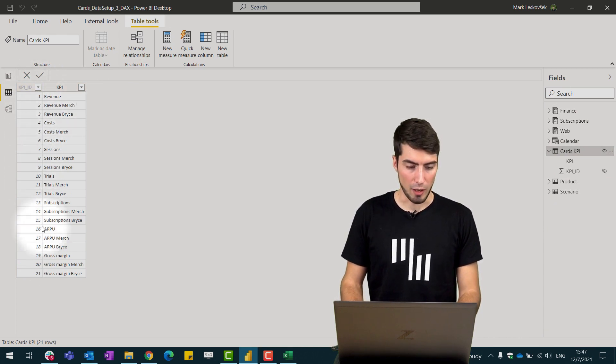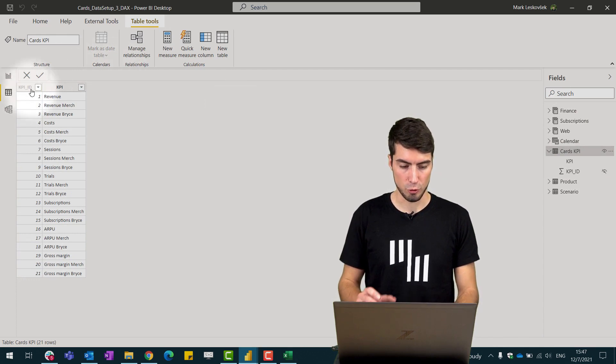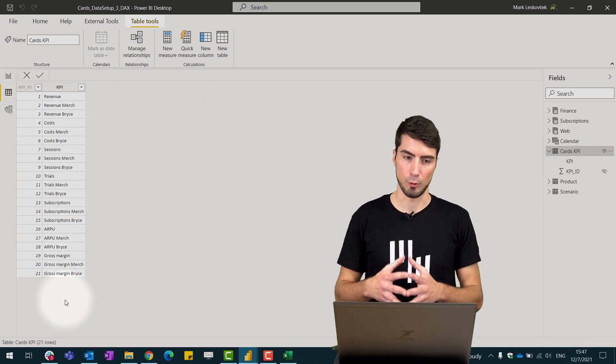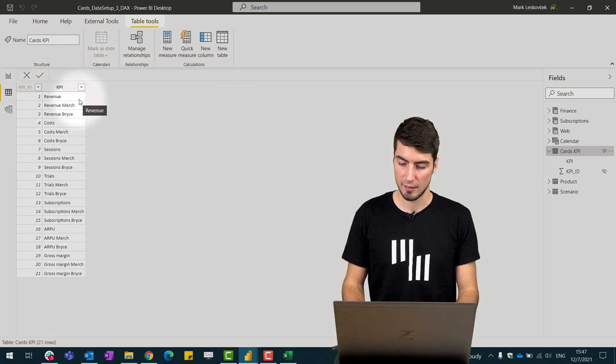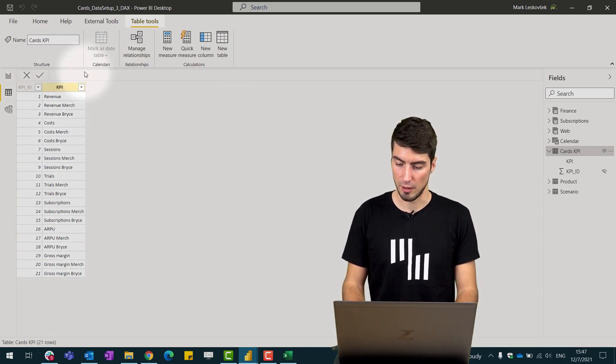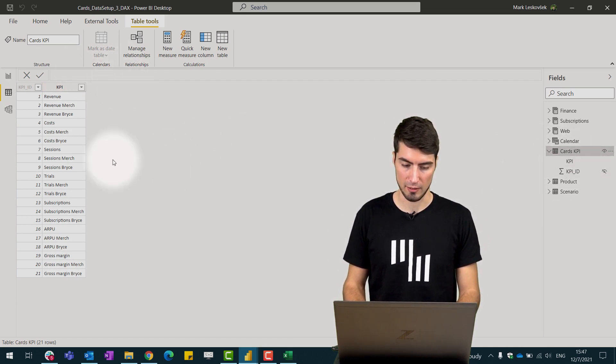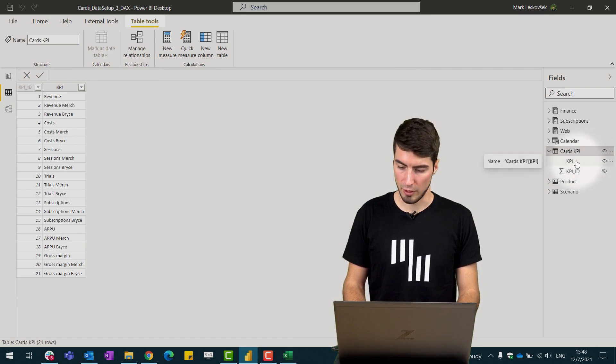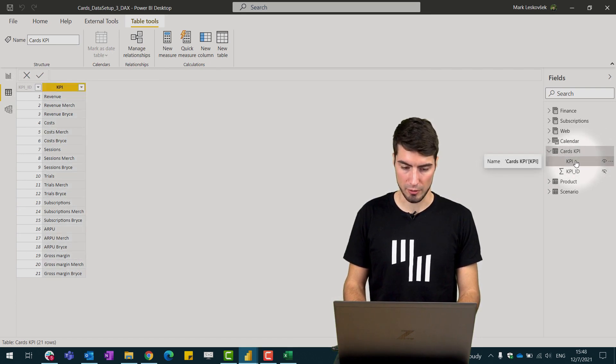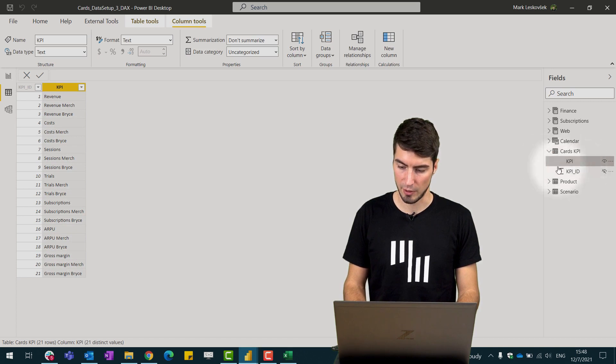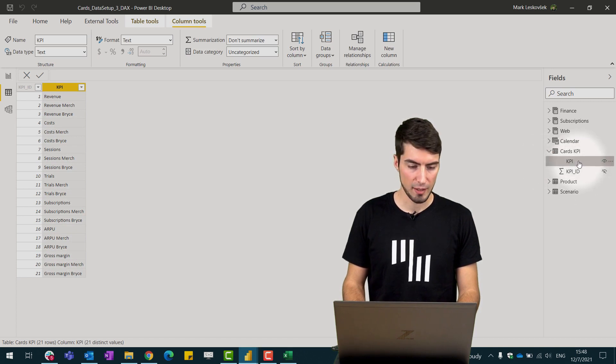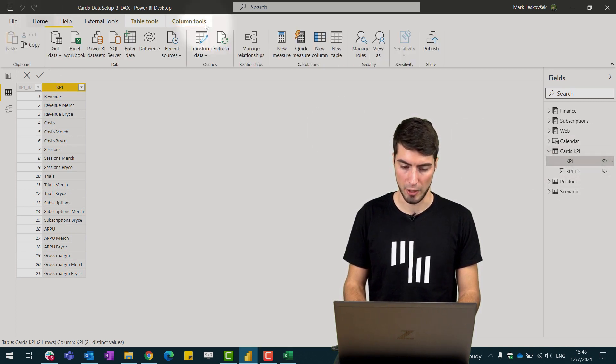So how we can then leverage this to present all our KPIs? We create a measure that is filtering our data for the KPIs. What we do here is we simply click on the element of the table and go to the home page and create a new measure.